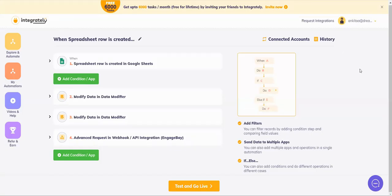Hi friends, welcome to Integrately. In today's video, we shall learn how to send an advanced request using Webhooks in Integrately. Now for today's demo purposes, we'll be using EngageBay app.